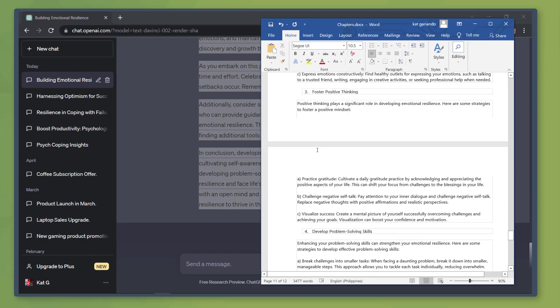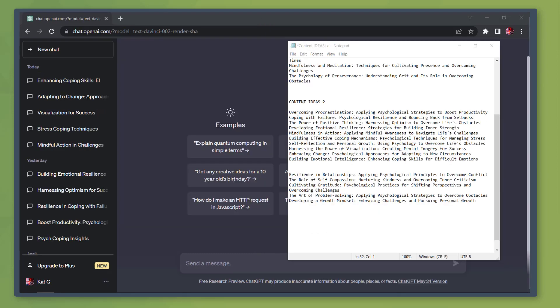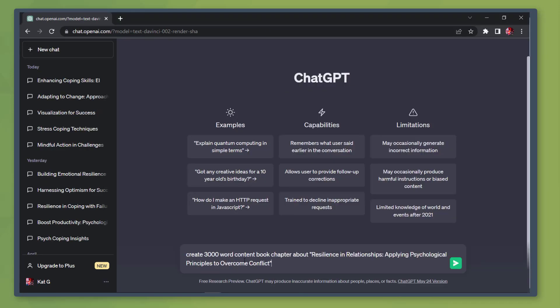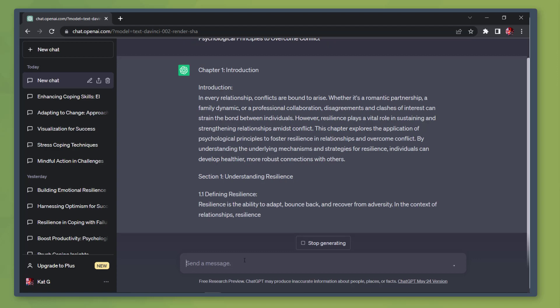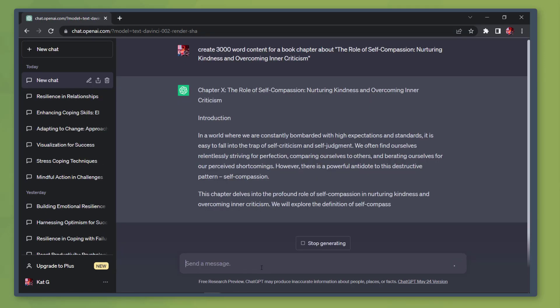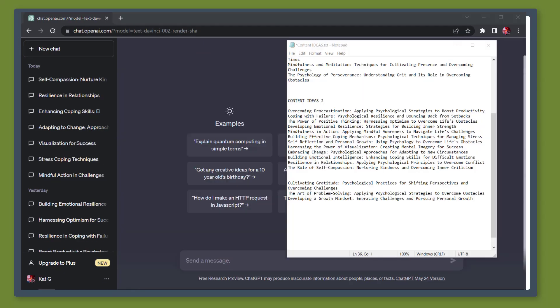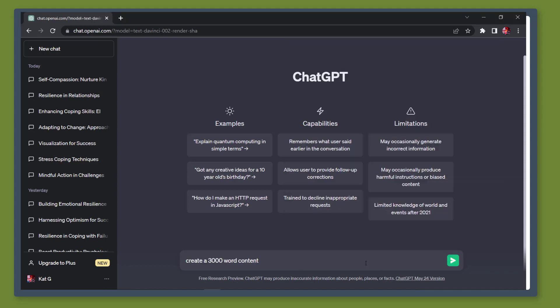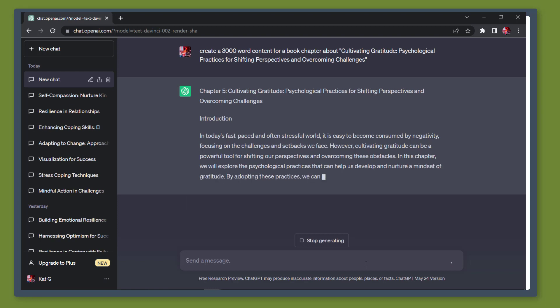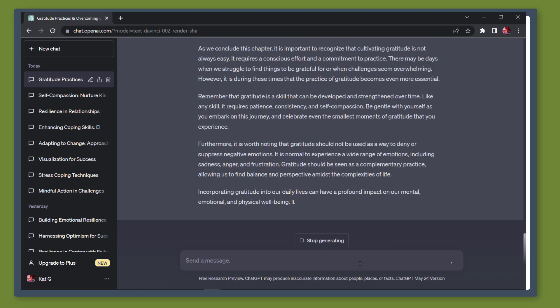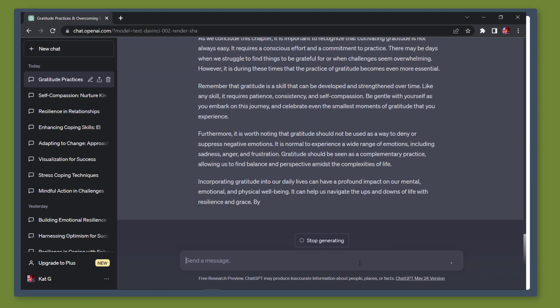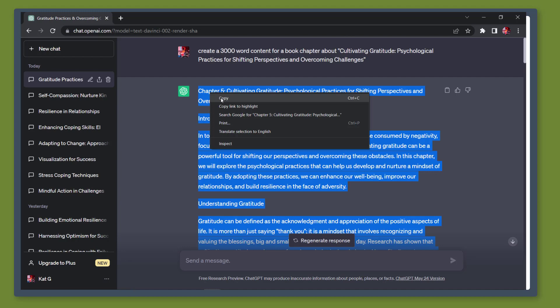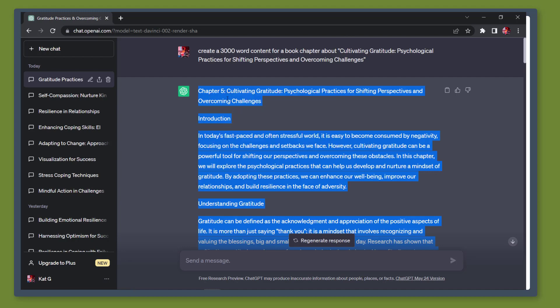Now keep on repeating the same process for the next chapters until the chatbot generates the content for each title. You can play with asking the chatbot to generate from 1000 to 4000 word content so that you can have chapters that are long enough and some are somewhat shorter in length compared to the other chapters.